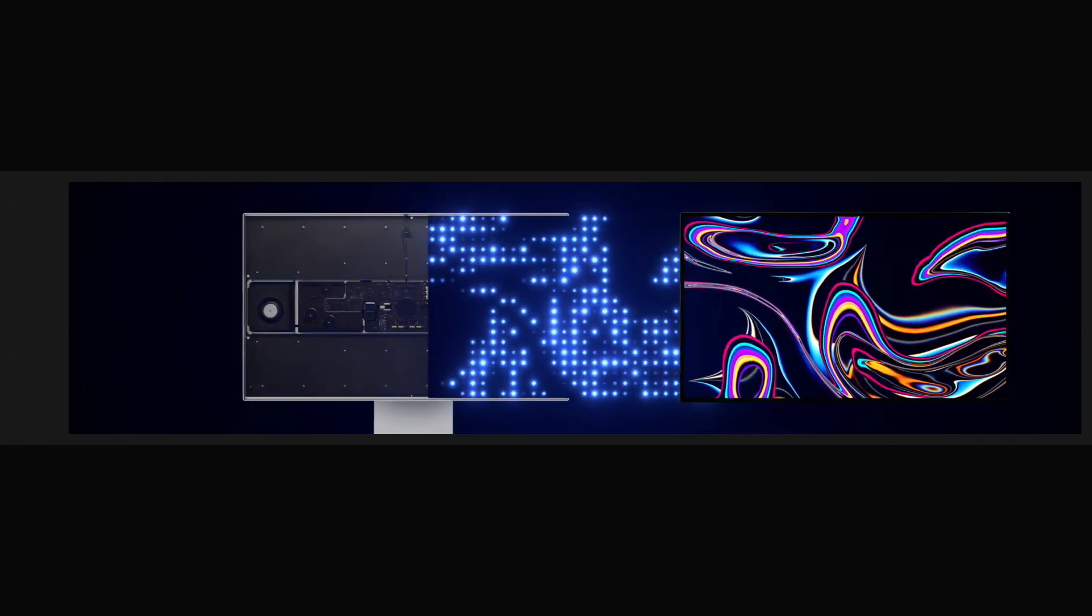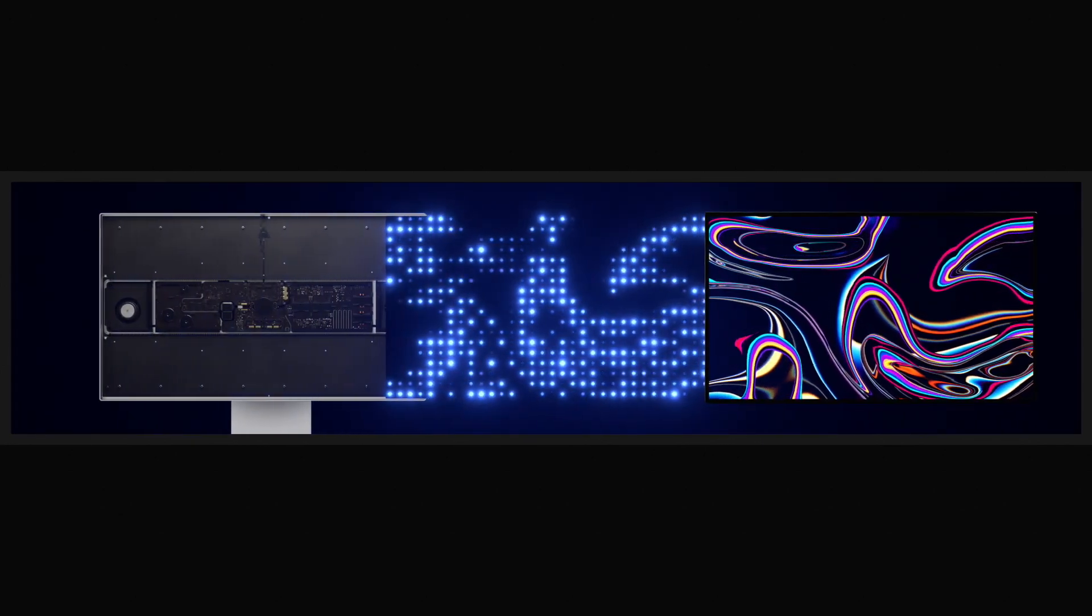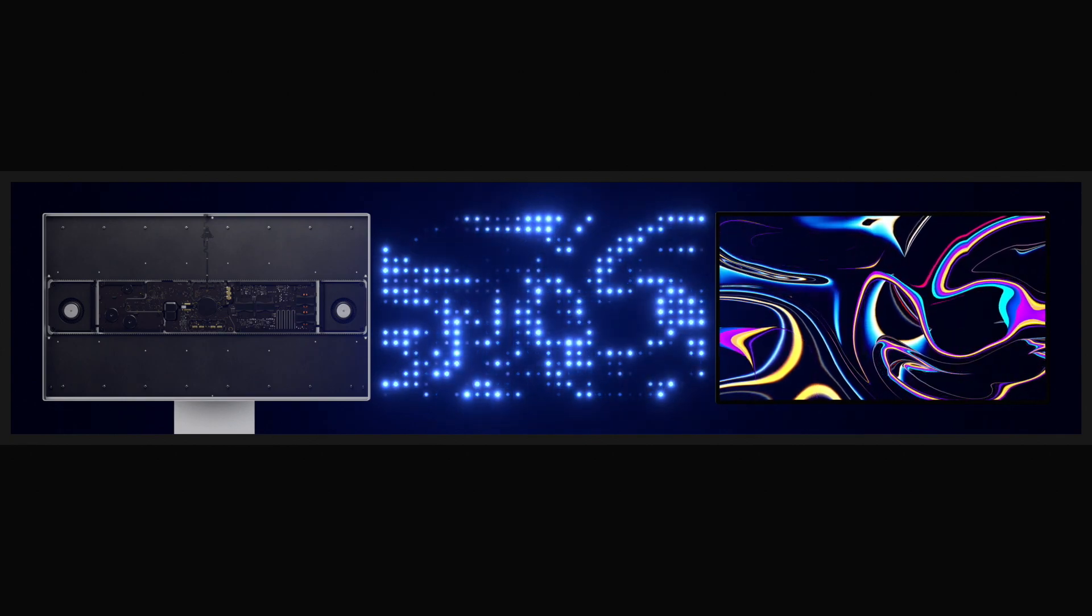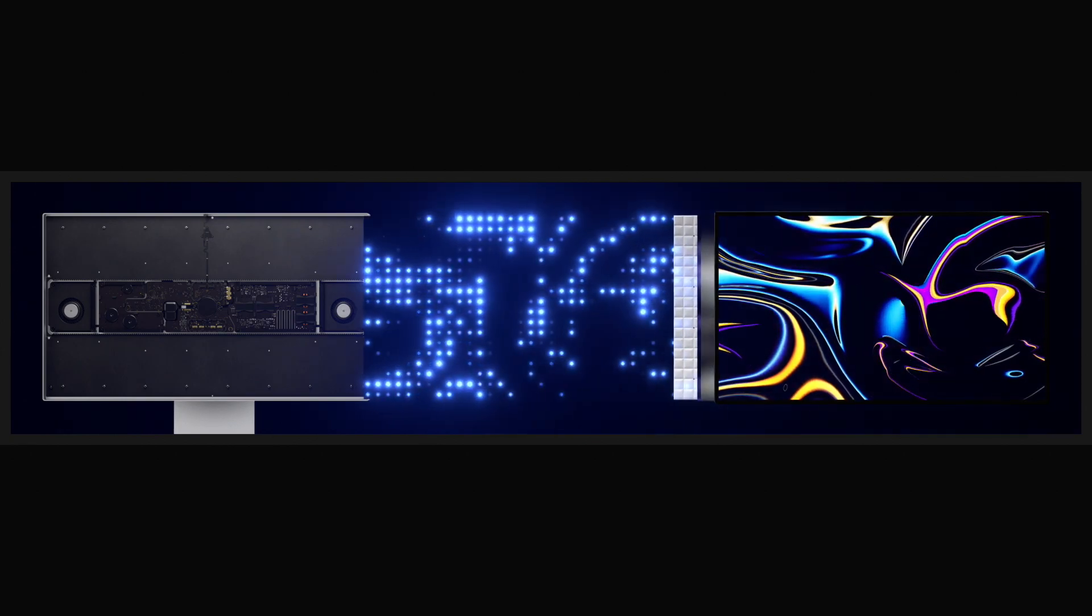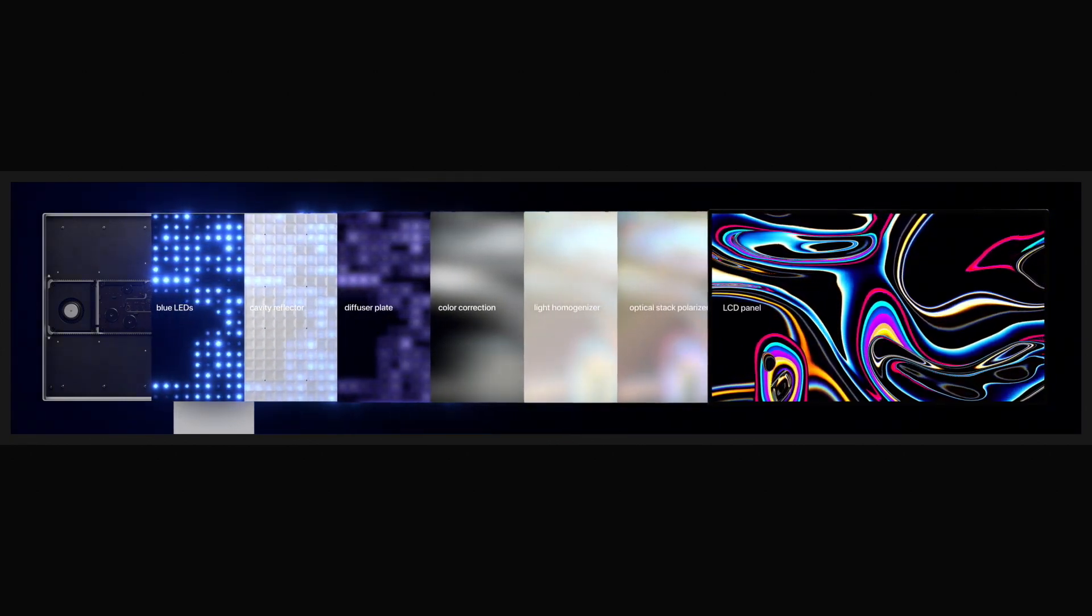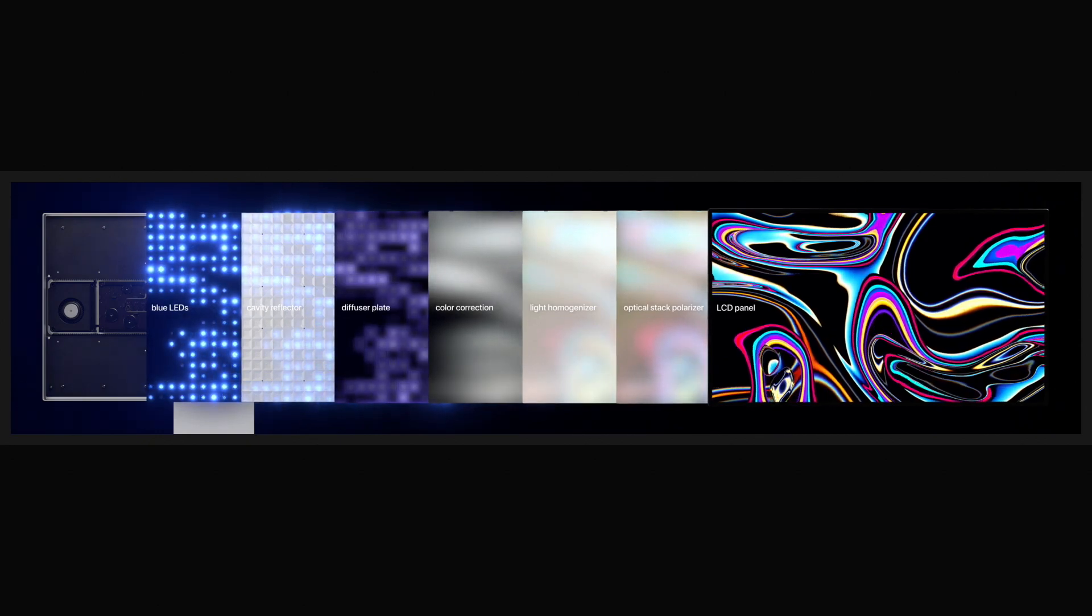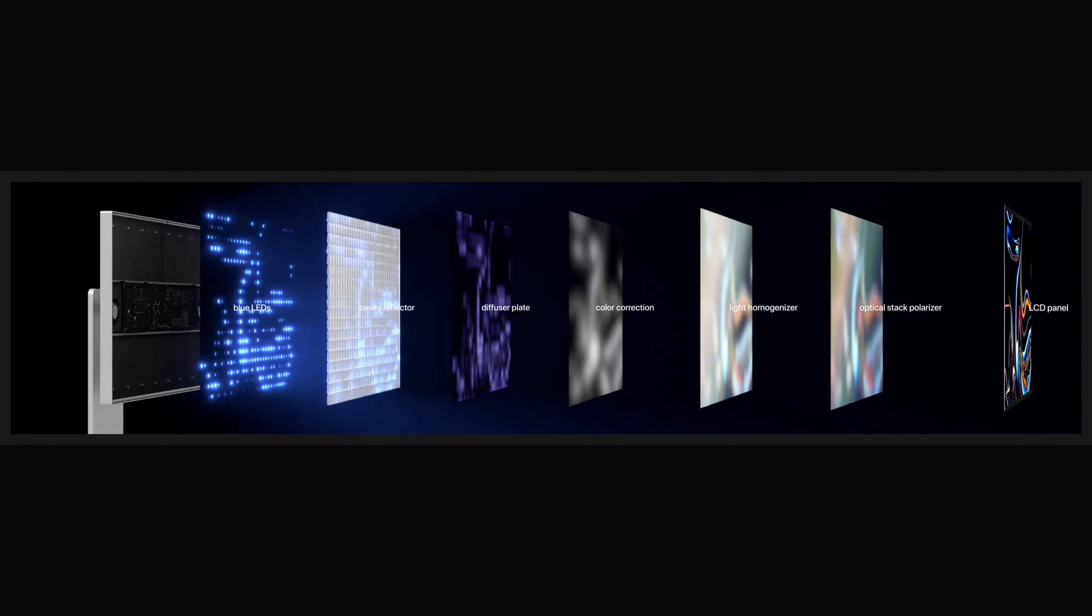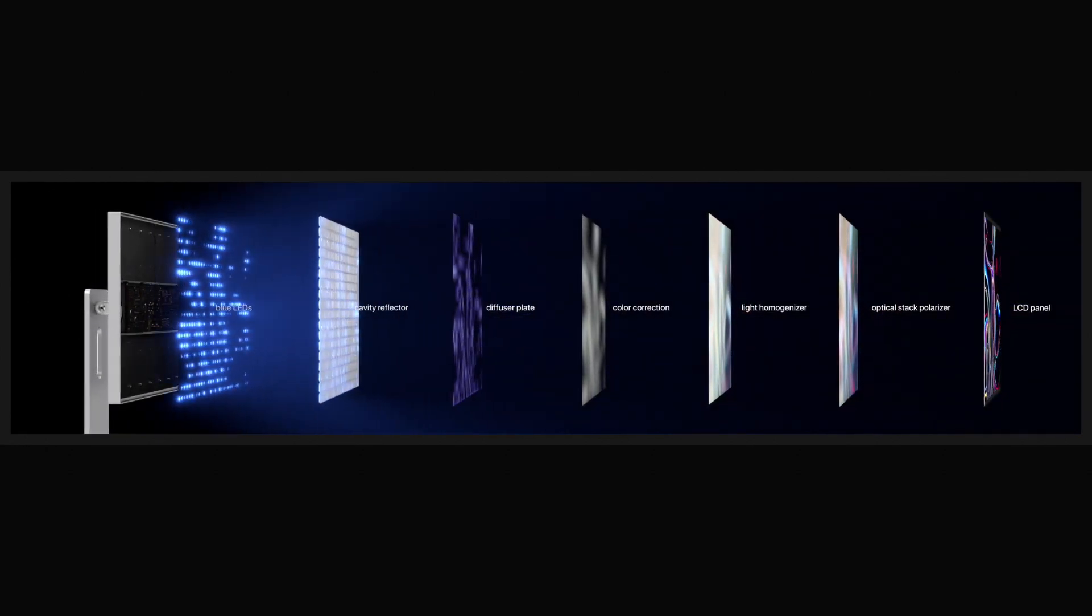The backlighting system includes a large array of blue LEDs that generate exceptional brightness and modulate independently based on the content. Along with an intricate series of custom lenses and geometrically optimized reflectors, this system literally shapes and controls the light, achieving industry-leading brightness while dramatically reducing blooming.